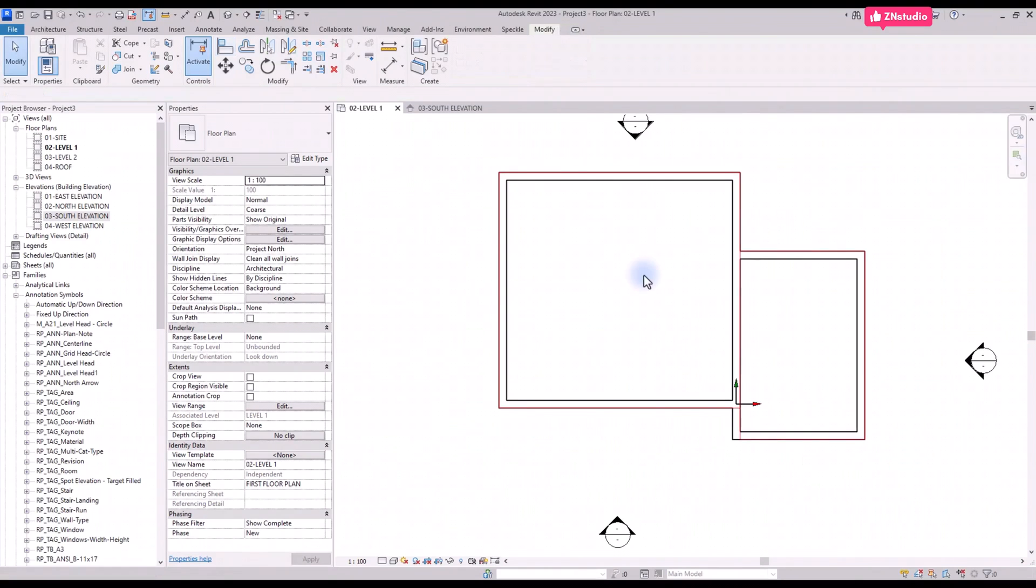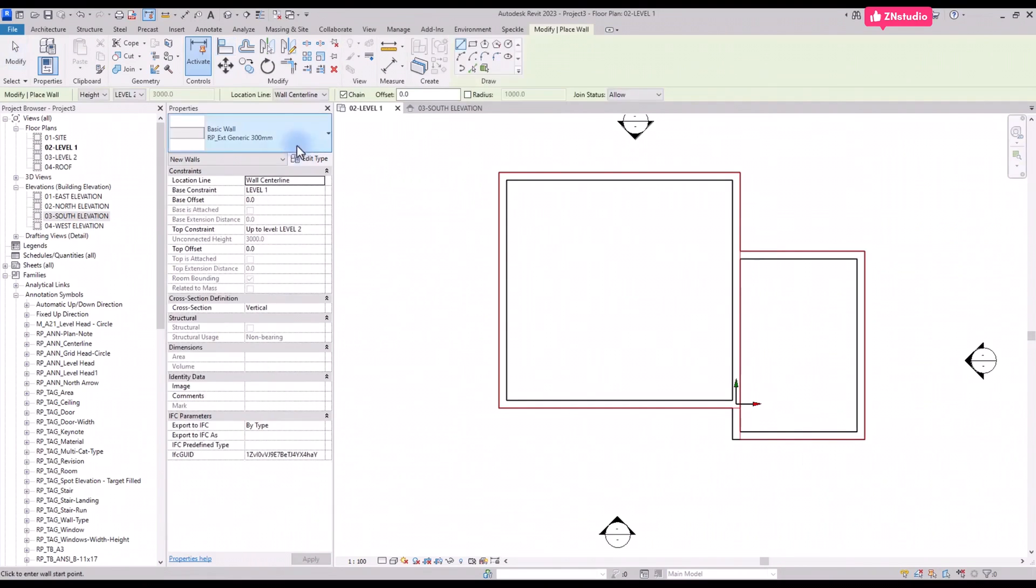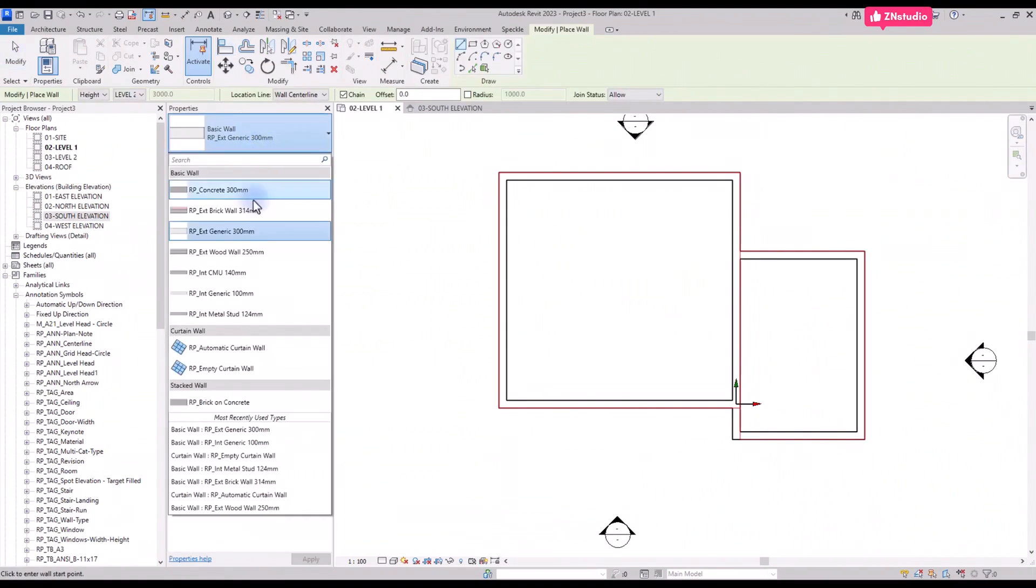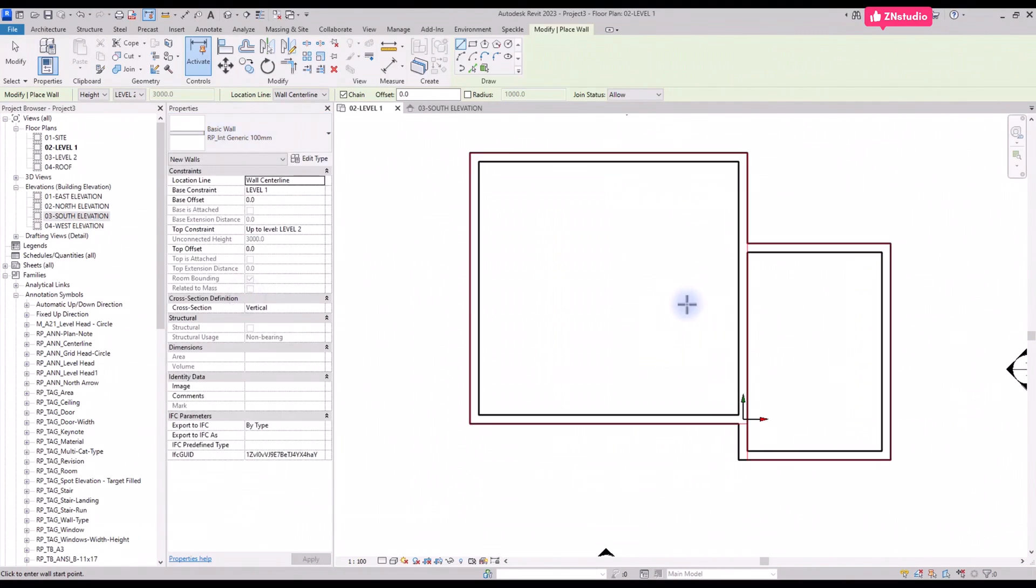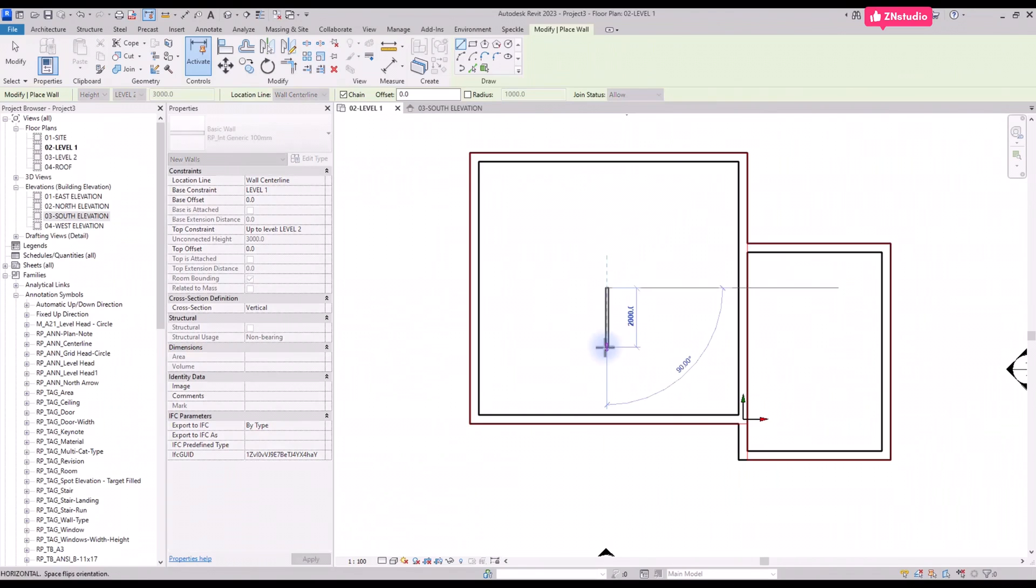Now let's create the interior walls layout. This time we will use another way to do it. Pick the interior wall type from the generic walls. I'm choosing 100 millimeter to create interior layout.